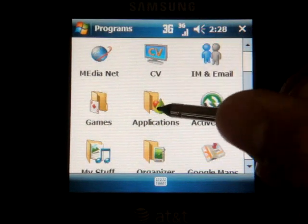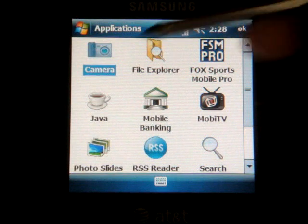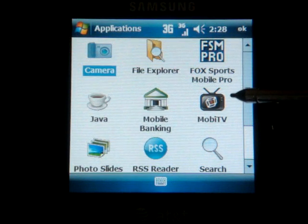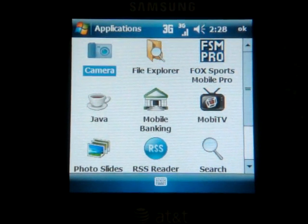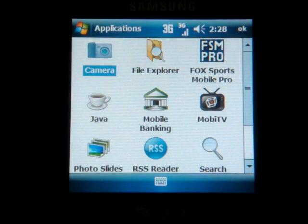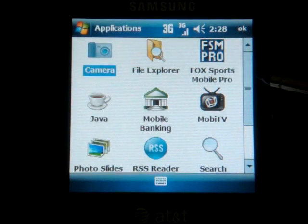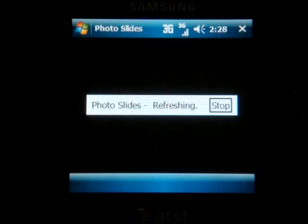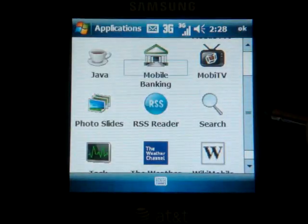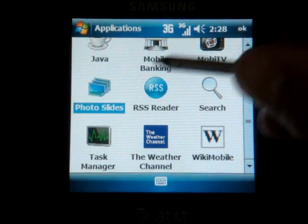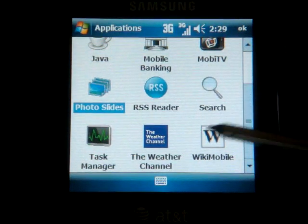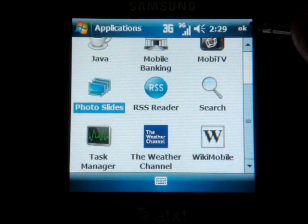Going down the list further, we have Applications. We have some standard things like Camera, and some more Java applications like Mobile Banking and Fox Sports Mobile Pro. We have a version of MobiTV, which is really cool — it lets you watch a variety of live TV stations on your device, but it's $10 a month and they only give you five minutes of free viewing as a trial. Going down, we have Photo Slides, which lets you take a bunch of photos and make them into a slideshow. We have a standard RSS reader, the Windows Mobile 6.1 Task Manager, and some more Java-based applications.